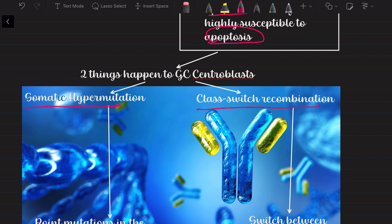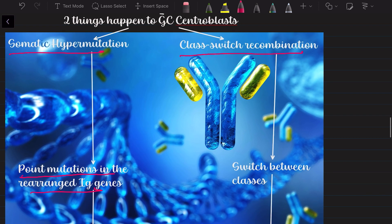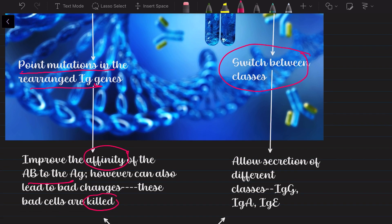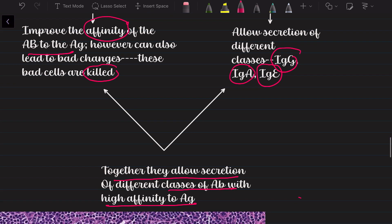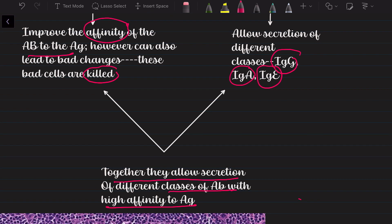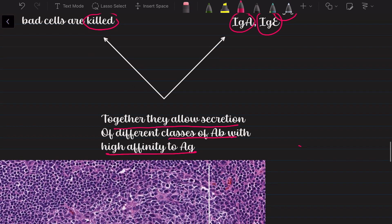The second fellowship is class switch recombination: the centroblasts can now switch between antibody classes and secrete IgG, IgA, and IgE. Because of these two processes — somatic hypermutation and class switch recombination — the centroblasts can produce antibodies of different classes, IgG, IgA, and IgE, with much higher affinity to the antigen than before.